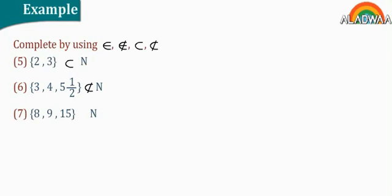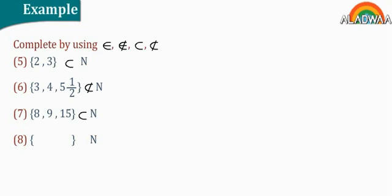Number seven, the set of eight, nine, and 15, and the set n. The answer, subset. Number eight, the empty set, which is phi, and the set n, the answer, subset.